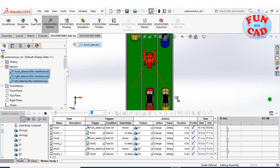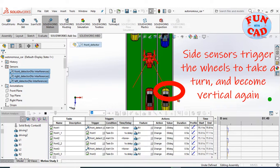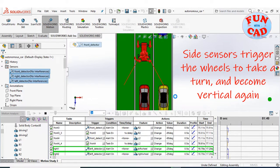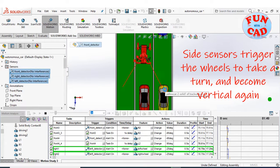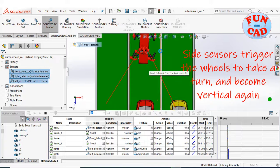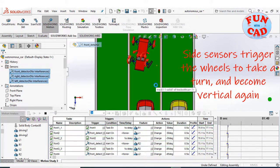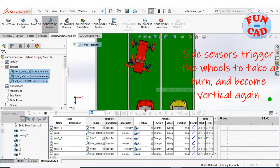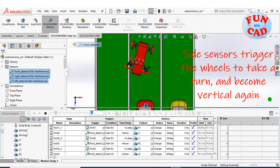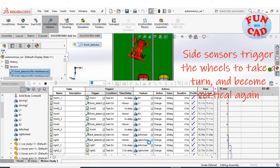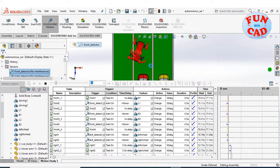The side sensors will detect the lane where car is already present and trigger the wheels to take turn accordingly. The side sensors become vertical again along with front sensor to avoid any further interference with car or track.